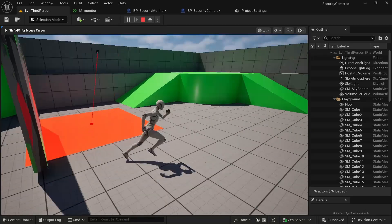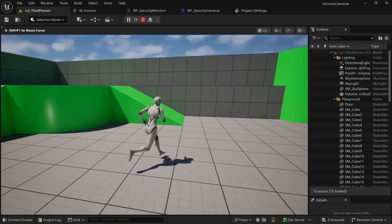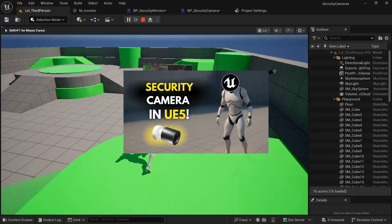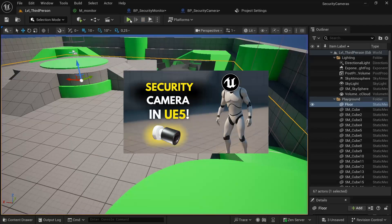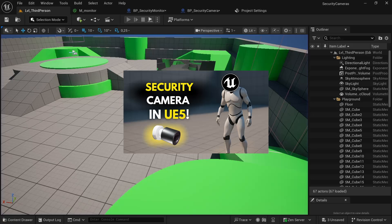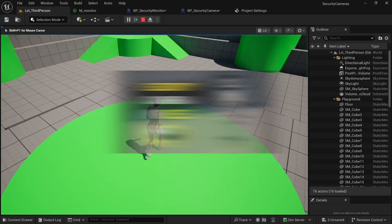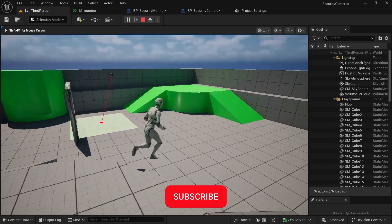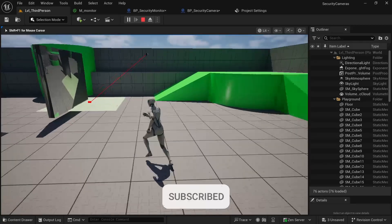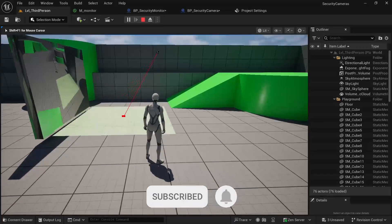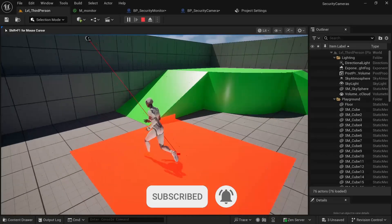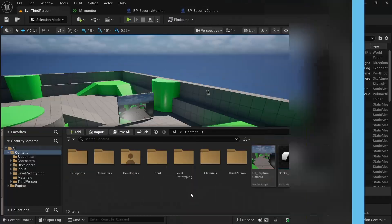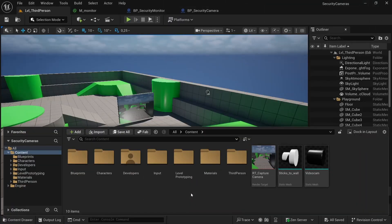Hi guys, I'm Mark. In the last episode we created a fantastic security camera, and today we'll continue by adding a looping animation and player detection system. It's a very easy tutorial so let's get started.